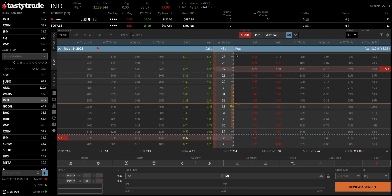I like to set my expiration dates between 45 to 60 days out. You can see here we are at the monthly option cycle — May 19th — which is exactly 45 days till expiration. What I generally like to do is either sell an out-of-the-money call or an out-of-the-money put, depending on whether I have a directional bias.